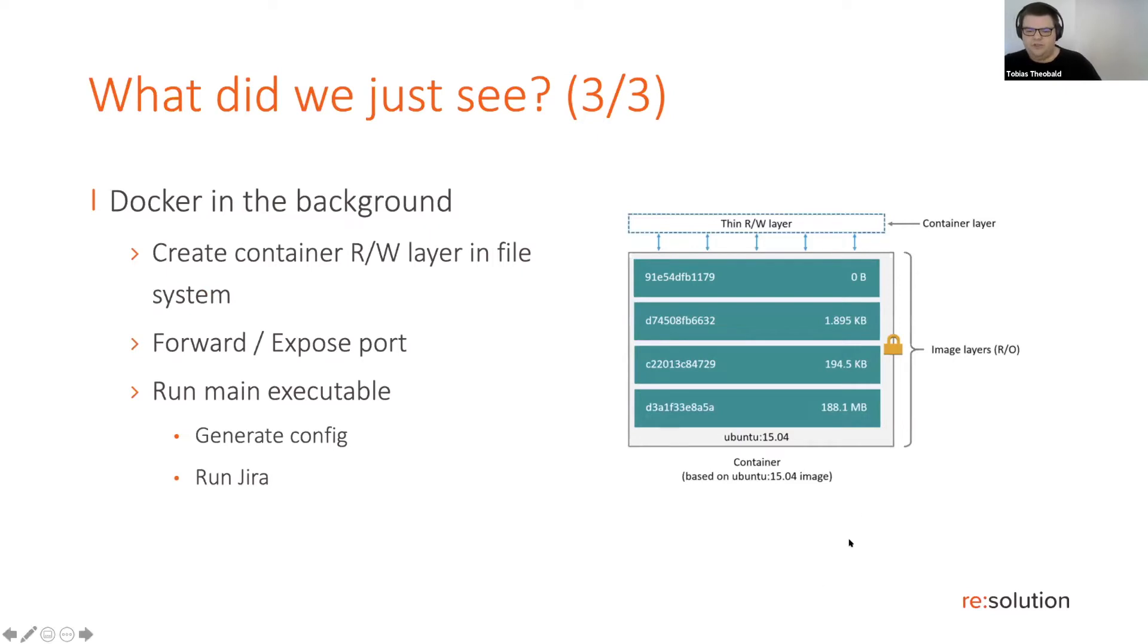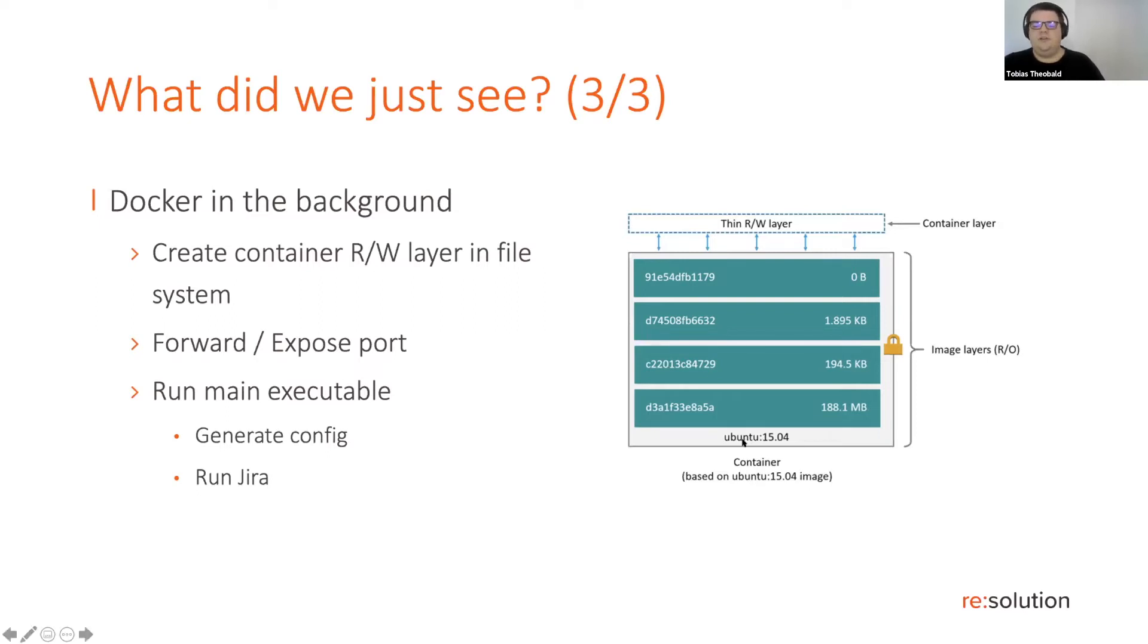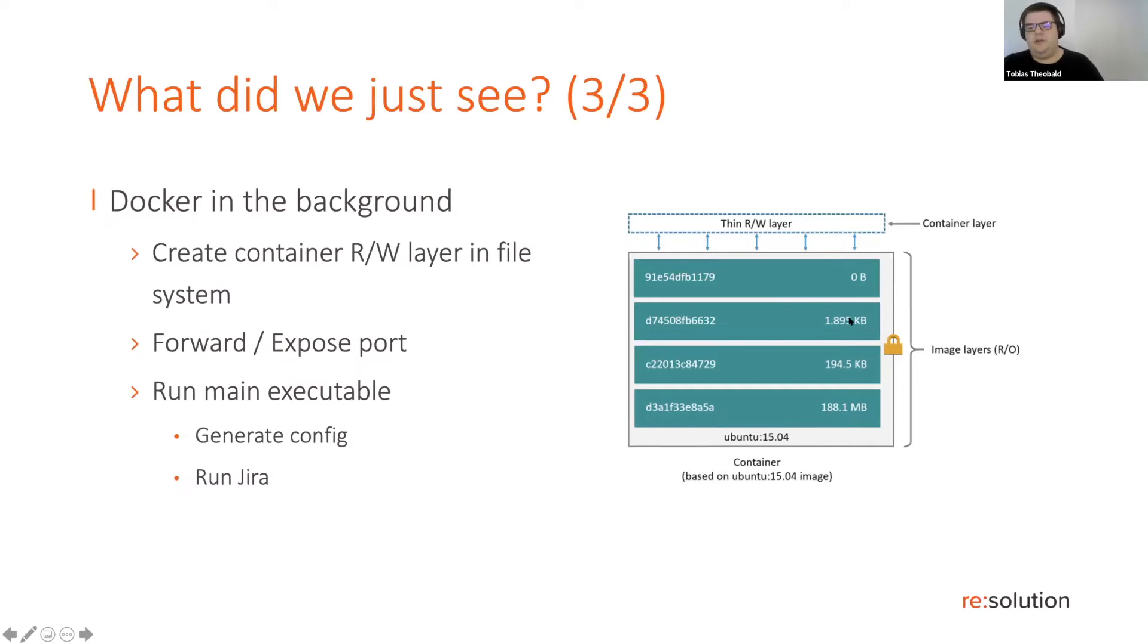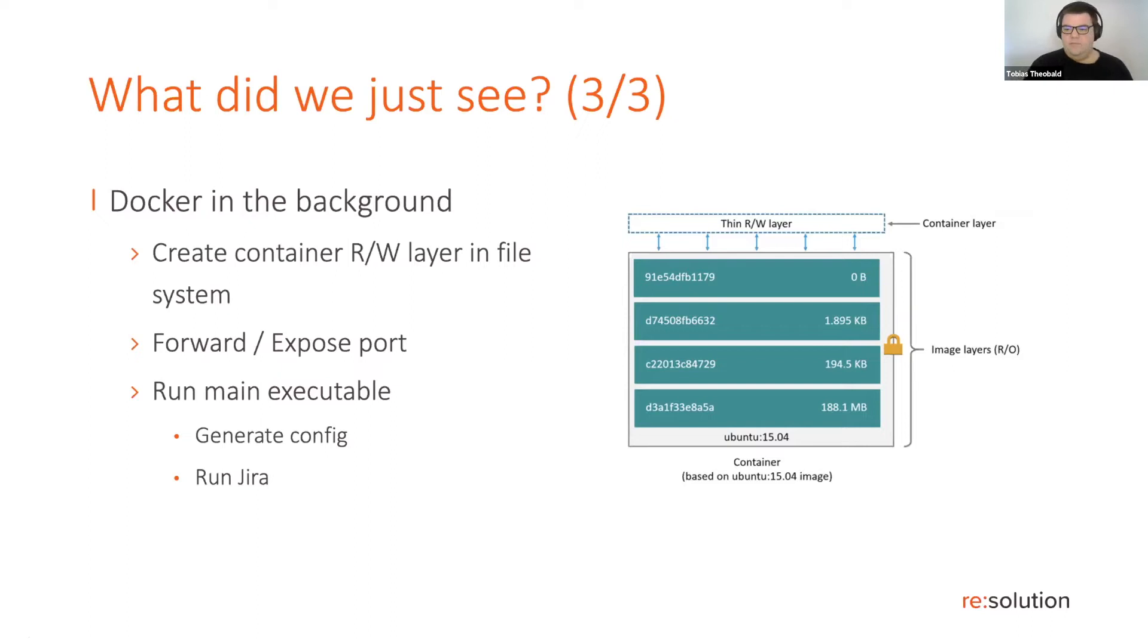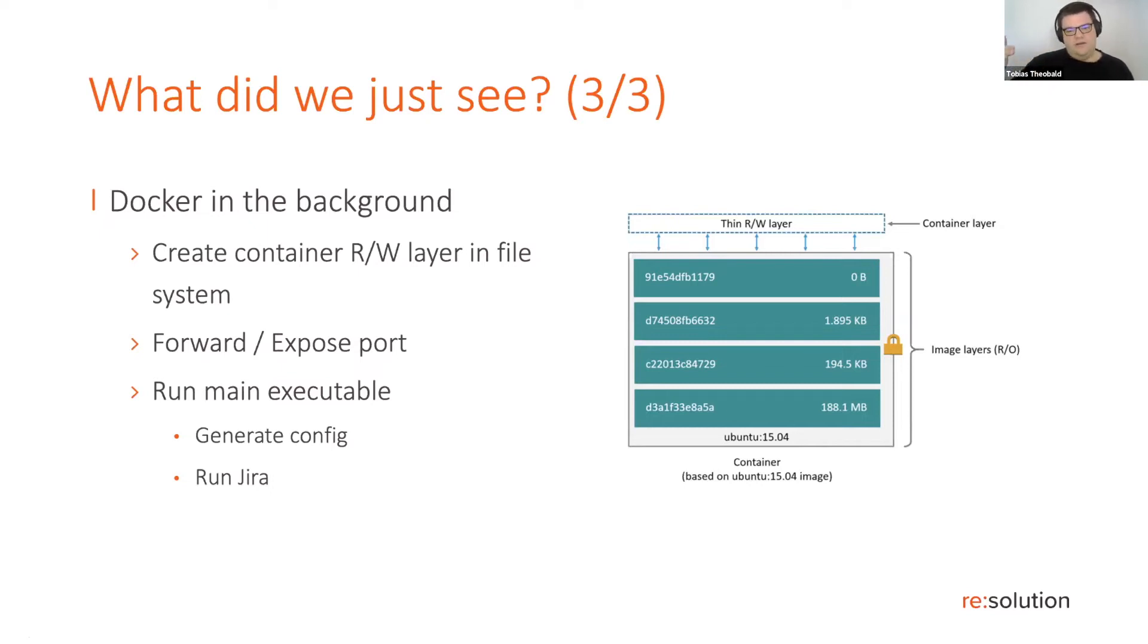Well, an image is basically a bunch of layers of modifications to the file system. As your base file system usually have something empty, then you have your base operating system with some shared libraries and stuff like that. And maybe you have your Java installation, you have your Jira software runtime, and then maybe some configuration files to start up Jira or some scripts to generate the configuration files to start up Jira. And at the very top, and this is what happens when you instantiate such an image, is another thin read write layer, to which changes will be written once you've instantiated the container.